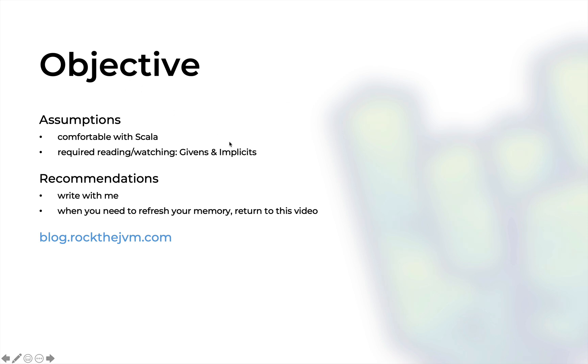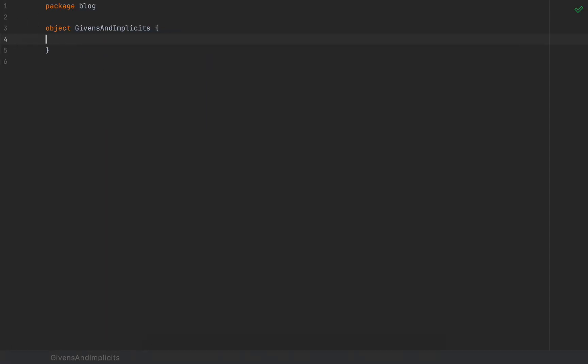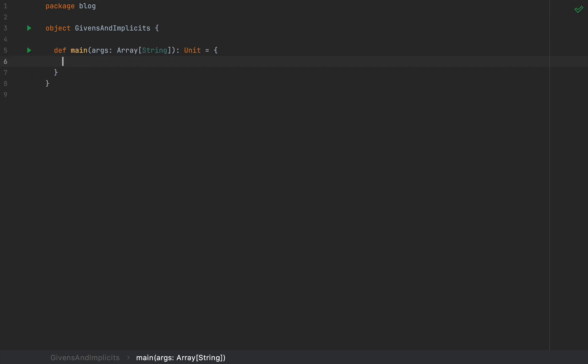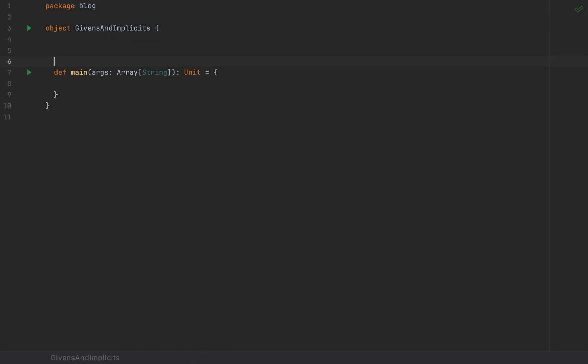Let's go to our code — I've created a small object here with a main method that we might use to test a few things. As recommended reading and watching, I would recommend that you watch the other Givens and Implicits-based videos here on the Rock the JVM channel — I'm going to link them in the description. The new Givens and Using combos in Scala 3 were created to reduce some of the power of the Implicit keyword, which was often easily misused in Scala 2.